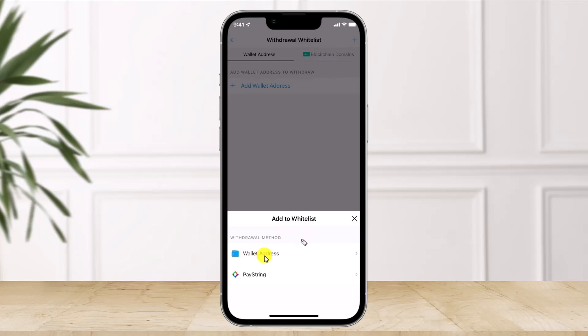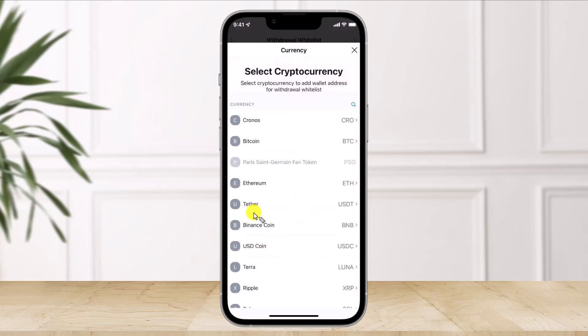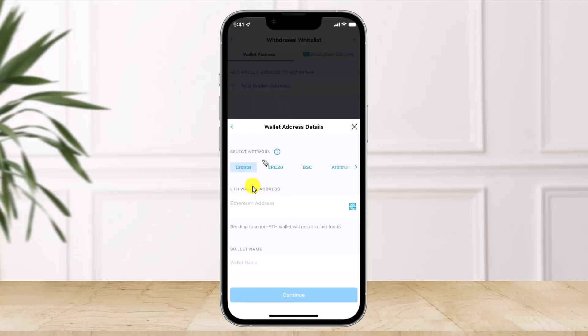After tapping the plus icon, select 'Wallet Address,' then select the cryptocurrency you want to transfer — in this case, Ethereum. Paste the Ethereum wallet address you copied earlier, and enter a wallet name.